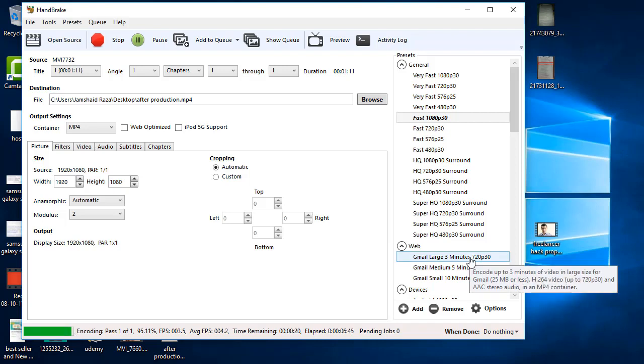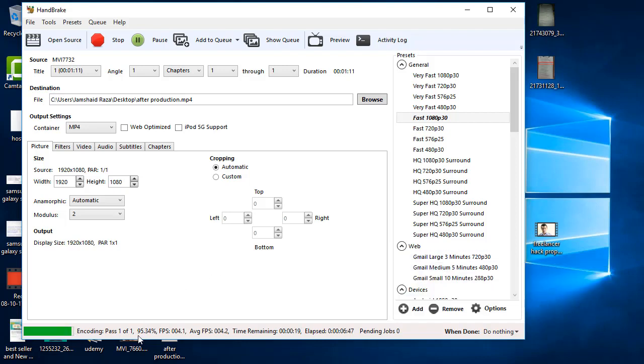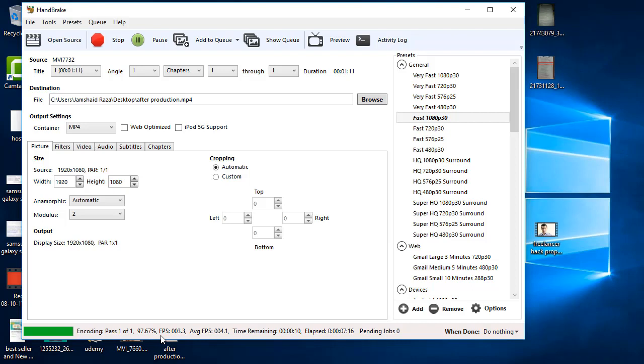I have just paused the video and it is now nearly 95% completed and we are just going to finish that video and everything will be completed and we'll see the result of how much we have reduced the size and how the quality is looking. Now let's see, it is 97.67% completed right now.